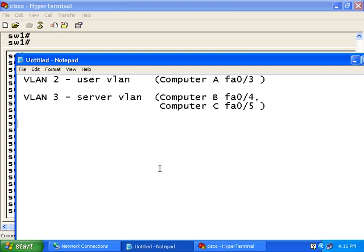Computer A is connected to the switch via port 3. And computer B is connected to the switch via port 4 on the switch. And computer C is connected to the switch via port 5.